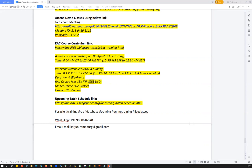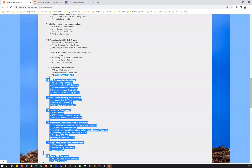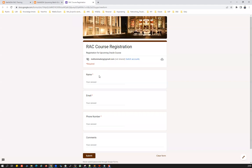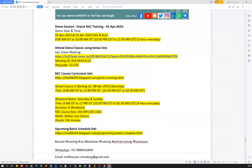The course fee for this RAC training is 15,000 Indian Rupees, which is approximately 185 US dollars. Classes are conducted live over Zoom — these are live interactive sessions, not recorded sessions. The Oracle version covered is 19c RAC. For registration, go to the registration link shown on screen, fill in your name, email ID, and contact number, and we'll reach out to you.